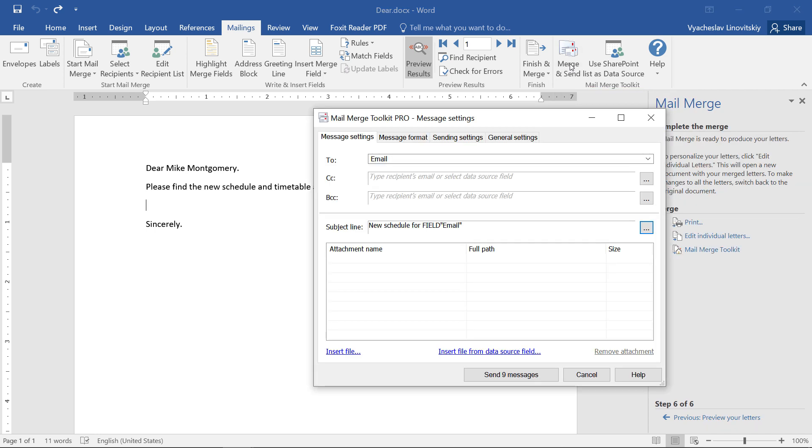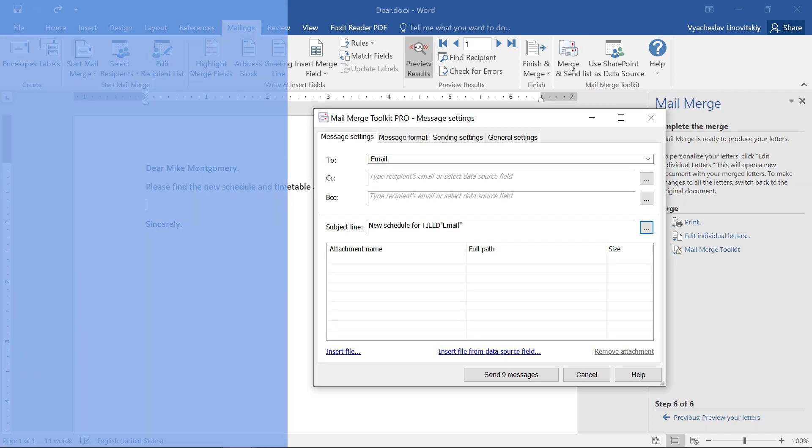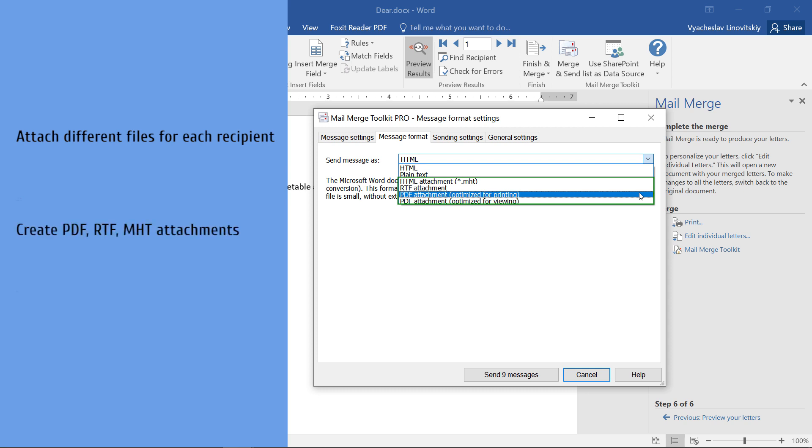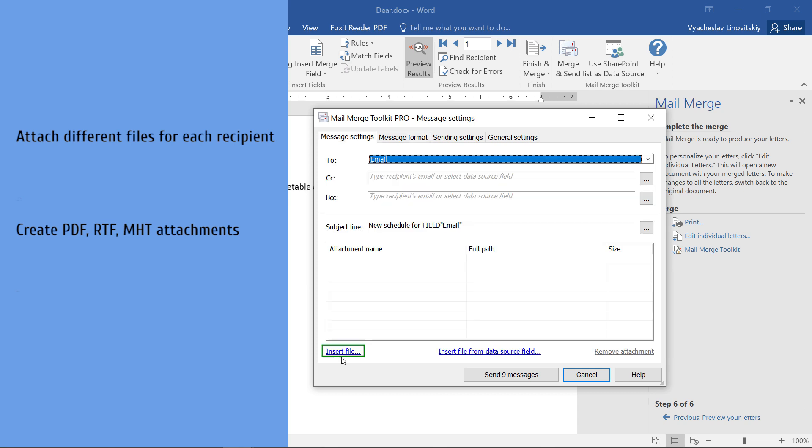We can send the attachment in different ways. Attach unique files for each recipient according to the information in a database, create attachments from the template document in different types like PDF, MHT or RTF, or attach the same file for all recipients, like in this example.